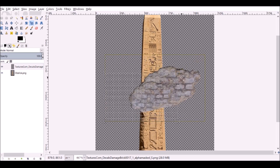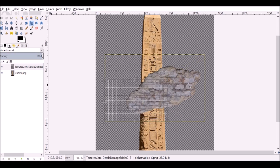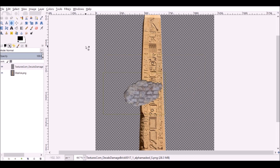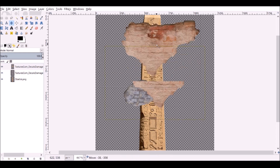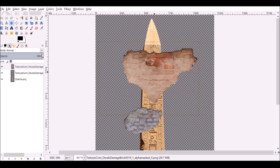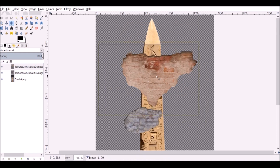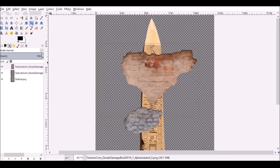If I hold Ctrl I can scale whilst keeping the proportions the same. Then let's go ahead and add the second one. I'm just going to drop this in, convert it, move it over here, and rescale it.